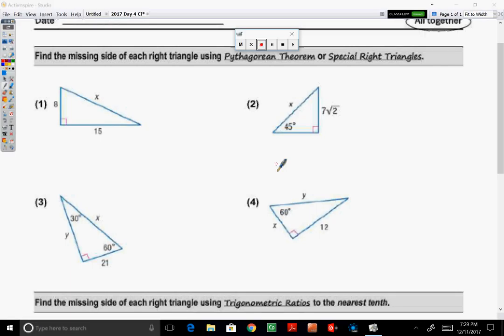This warm-up does a nice job in reviewing all of the methods that we've learned so far in finding a missing side of a right triangle. At the top, in examples 1 through 4, you have to use either the Pythagorean Theorem or special right triangles as stated in the directions.